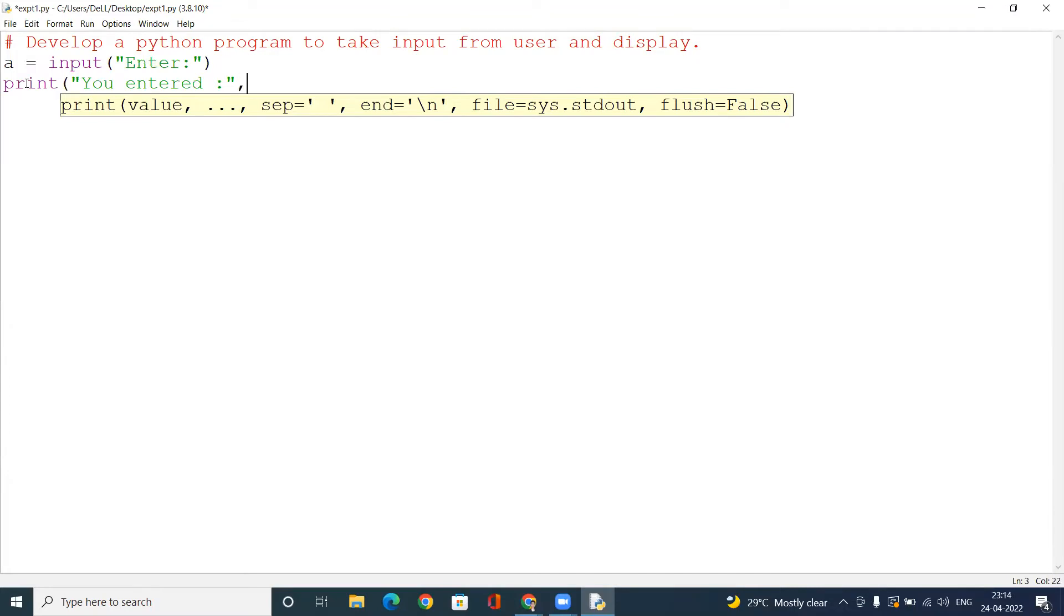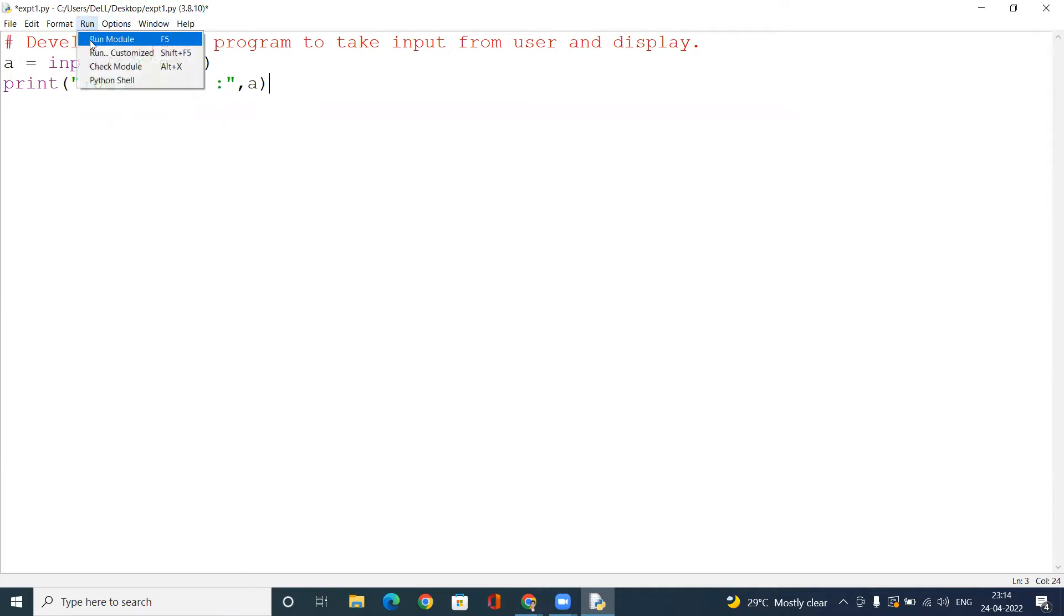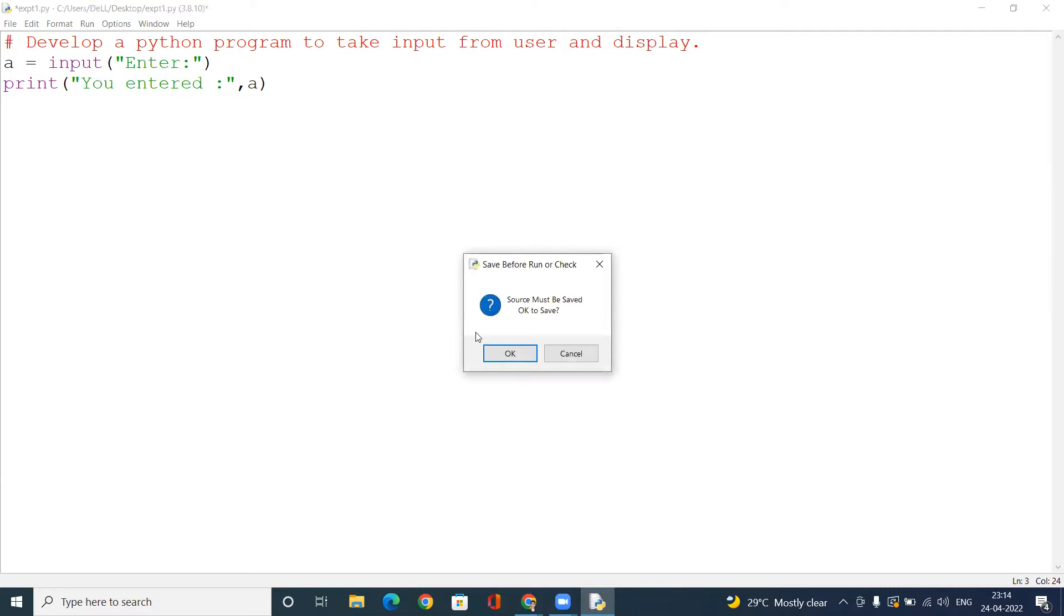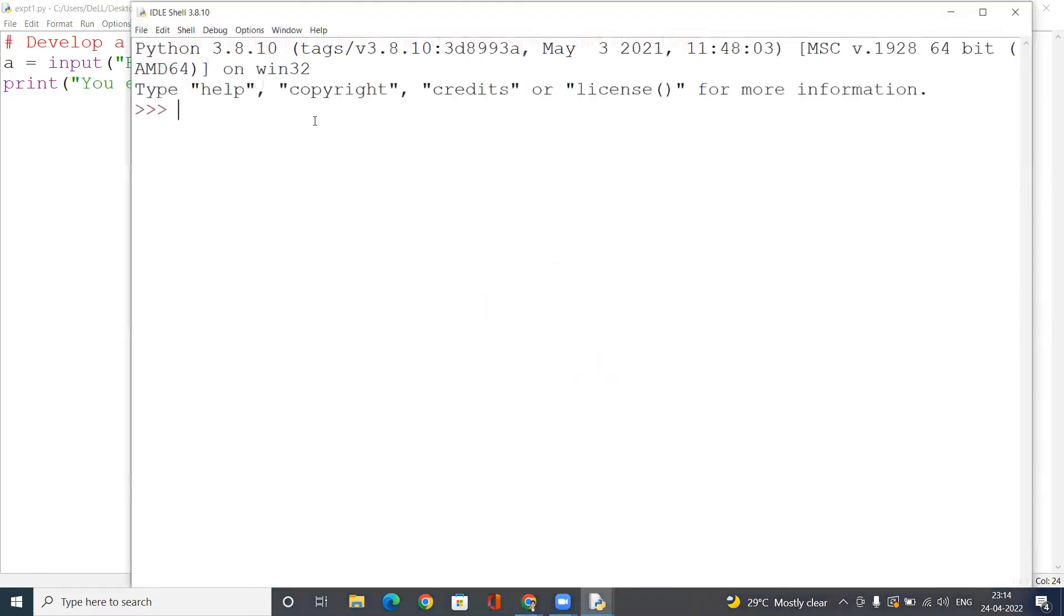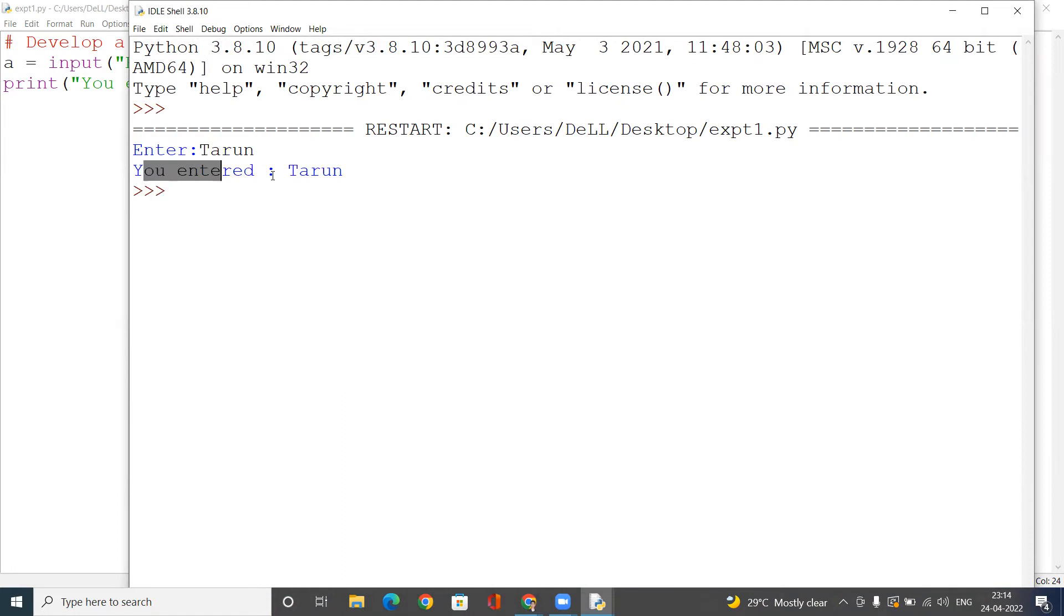So what the user will enter will be displayed here, okay. So I'll just run, save it. It's asking to enter. Let's suppose I'm entering 'turn', so the output is 'you enter turn'.